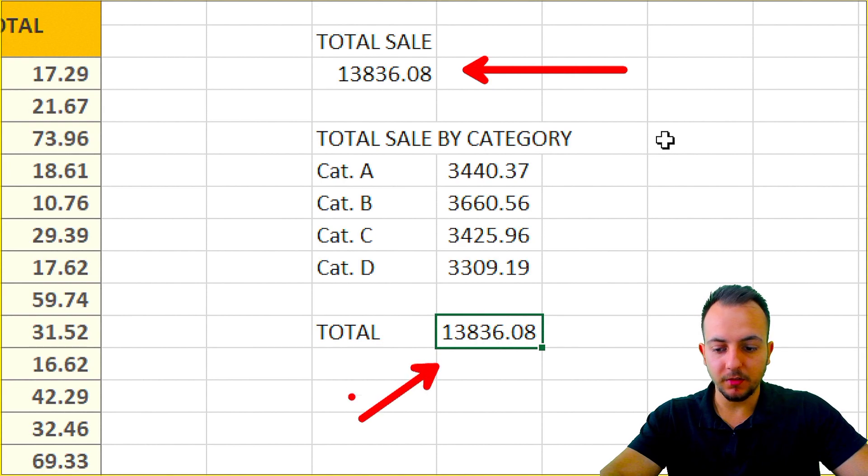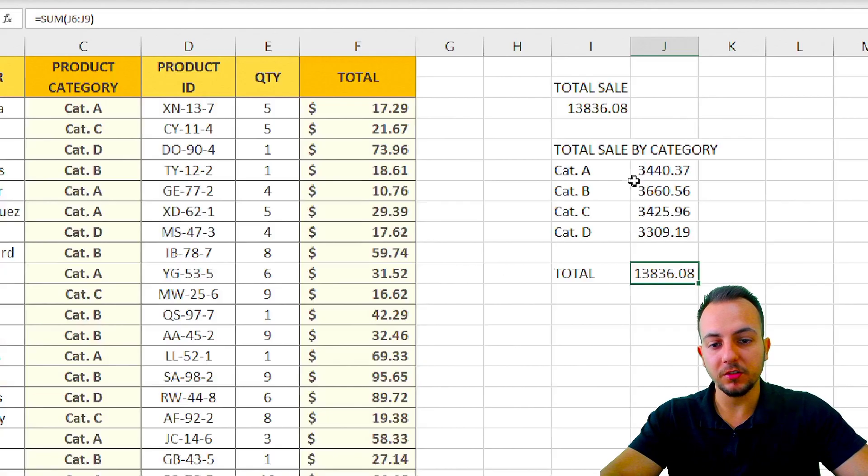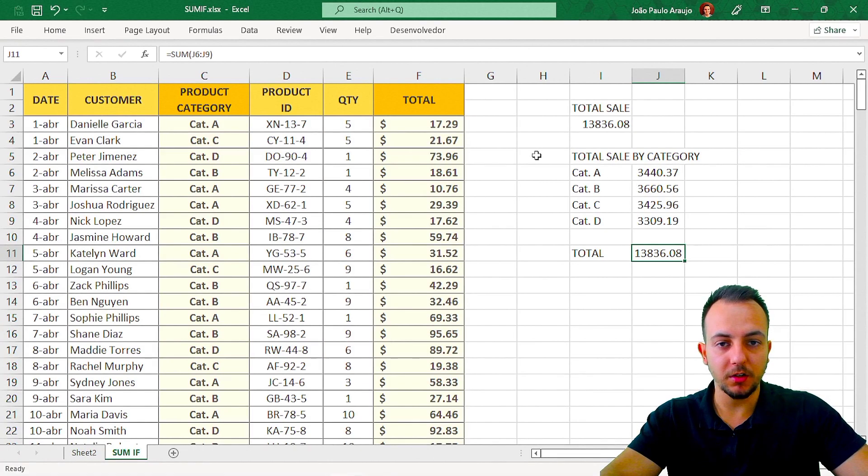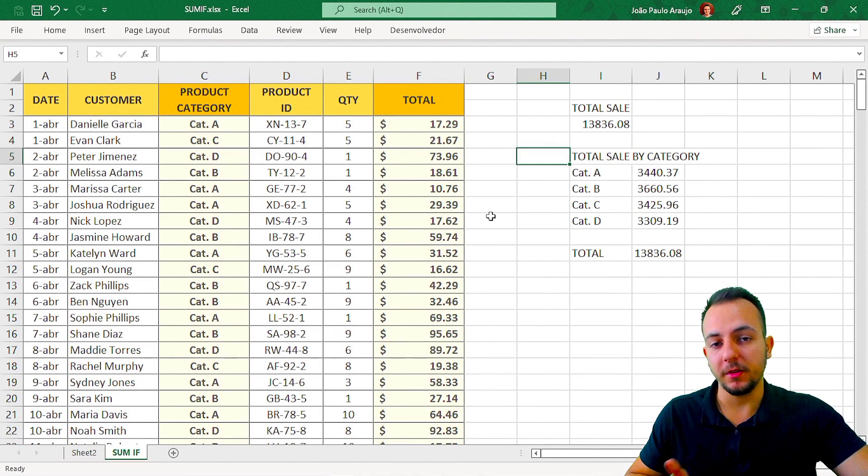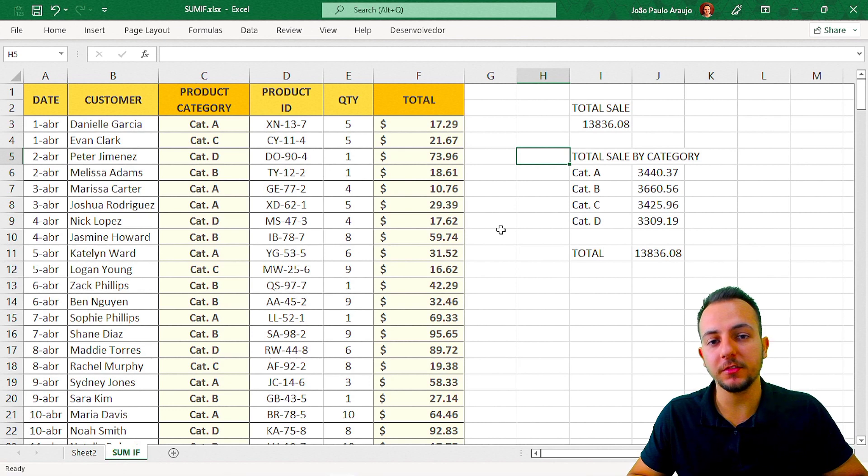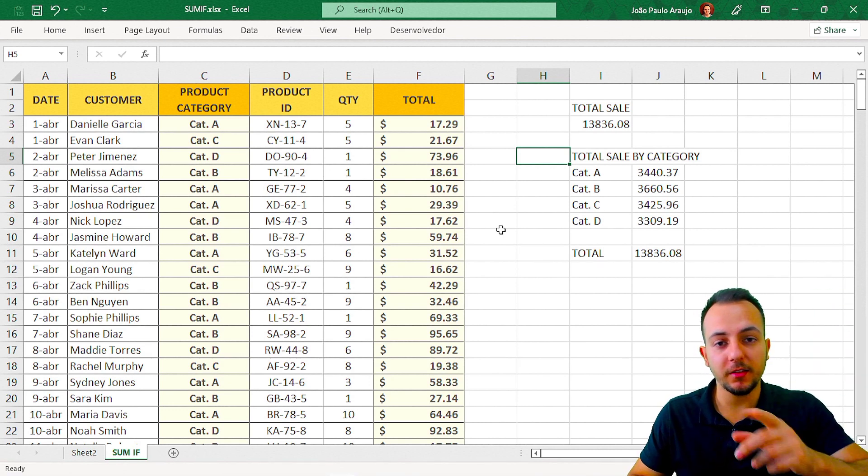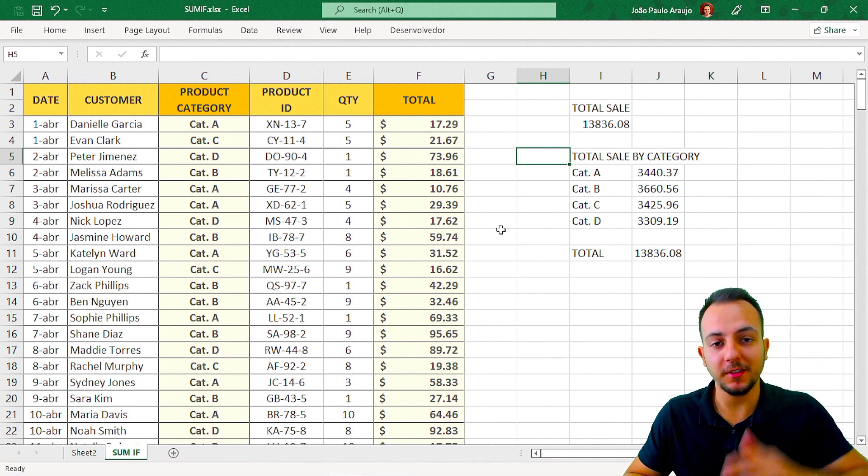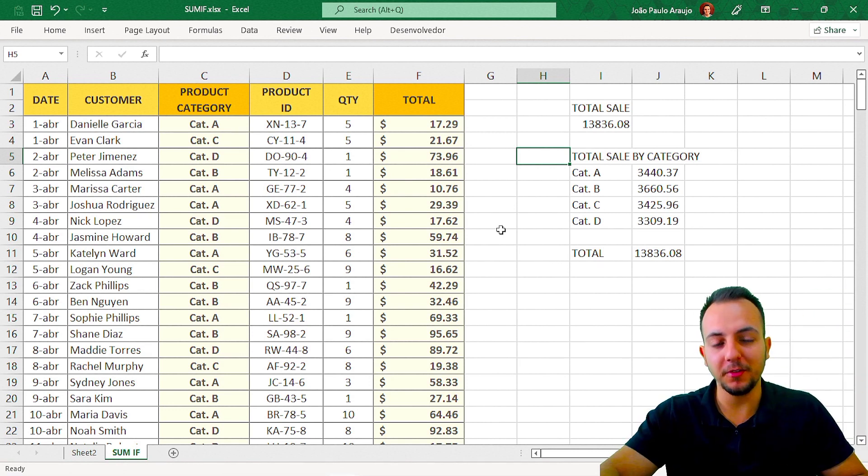So yeah, this is the way you can use SUMIF in Excel in a practical example. If you have some questions, just comment below, and I'll see you in the next video.